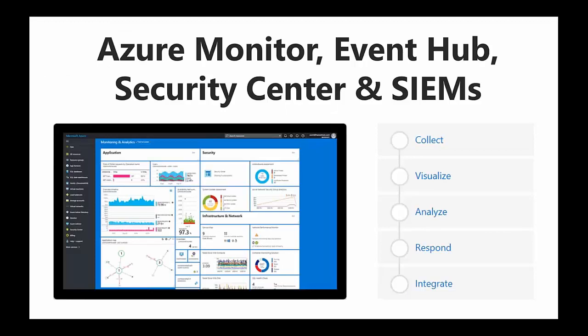This gets to our last topic — I've merged Azure Monitor, Event Hub, Security Center, and SIEMs into one section because there's a lot to cover. So first, what is Azure Monitor? It's a Microsoft resource for collecting and analyzing data, and that data is used to help improve performance, availability, and a lot of other things.